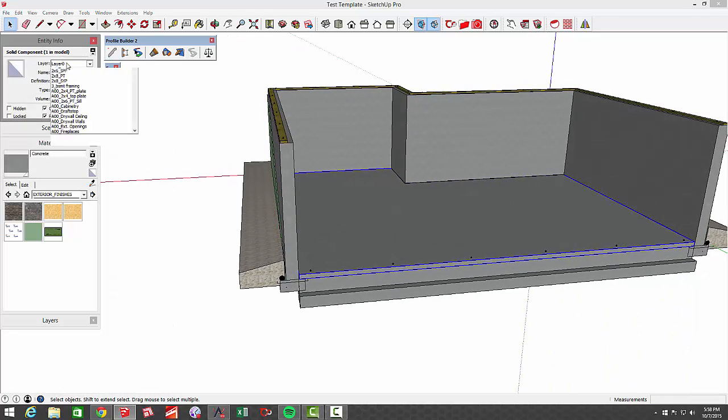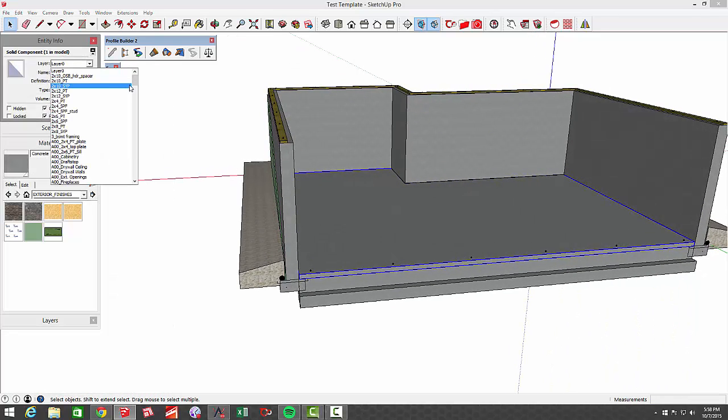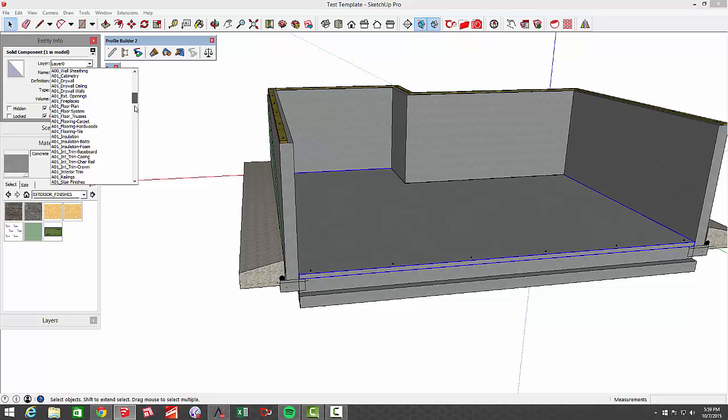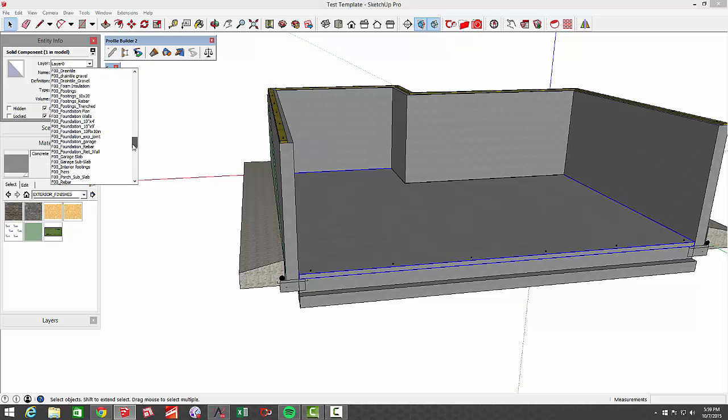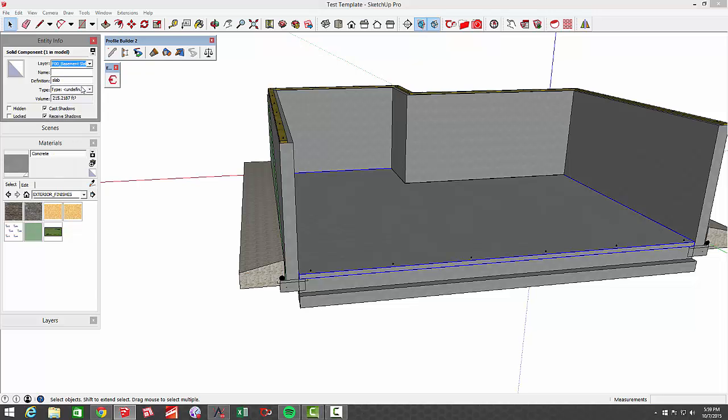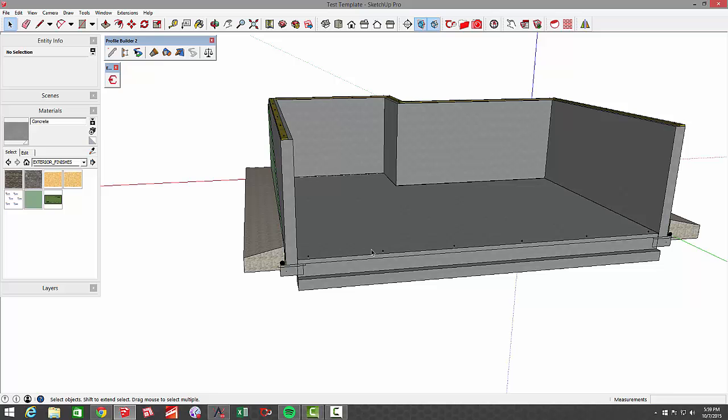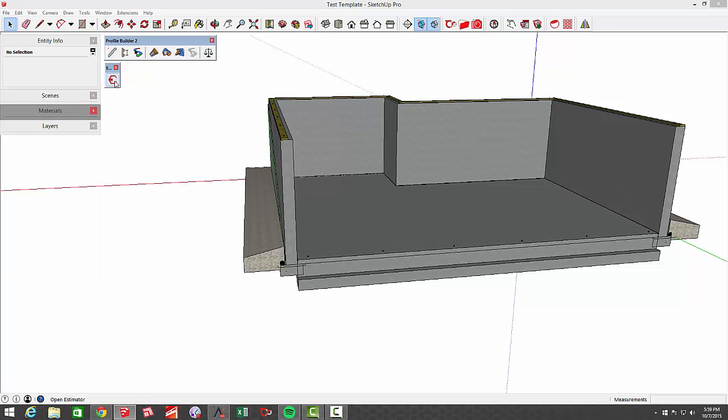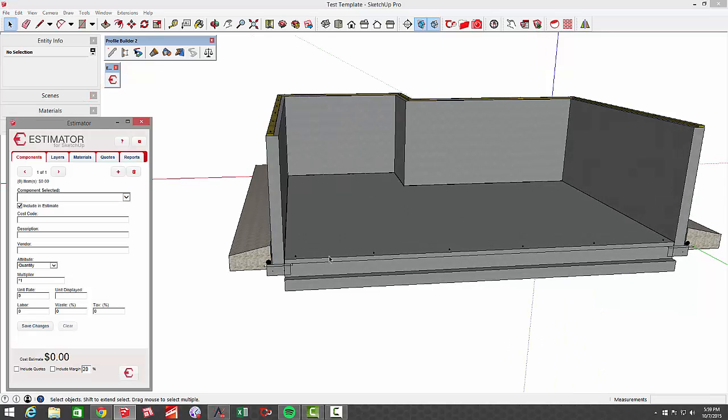Okay, and now I have a component for that slab. I'm going to go over to my entity info, and I'm going to change the layer from zero, and I'm going to put that on a layer that I use for basement slabs that has costs associated to that in my template. So now I've assigned that to basement slab.